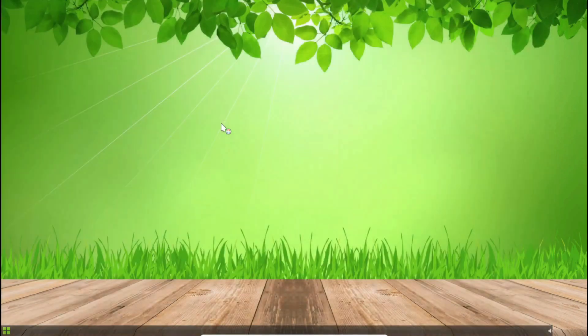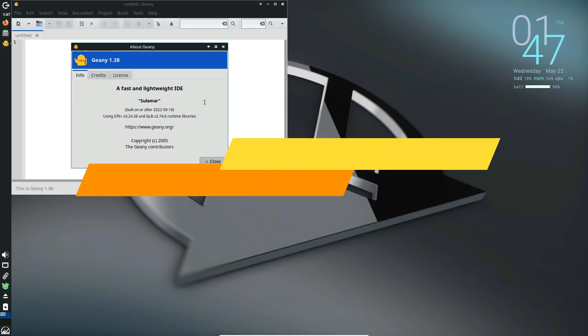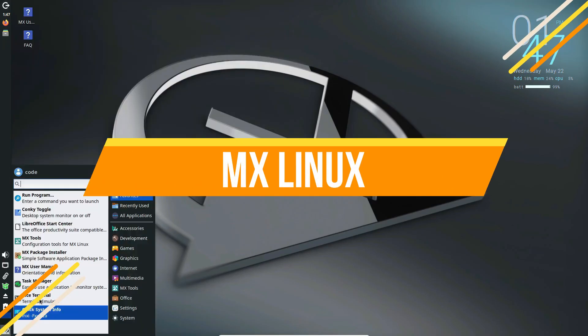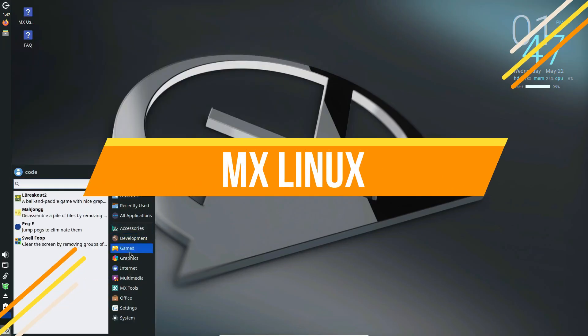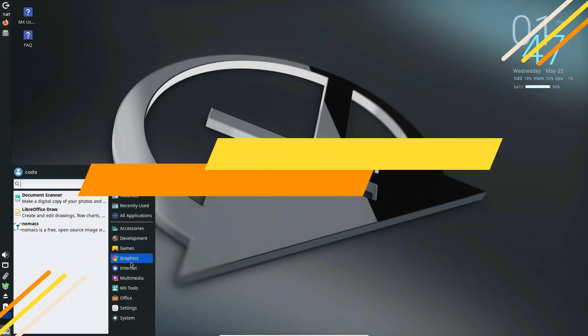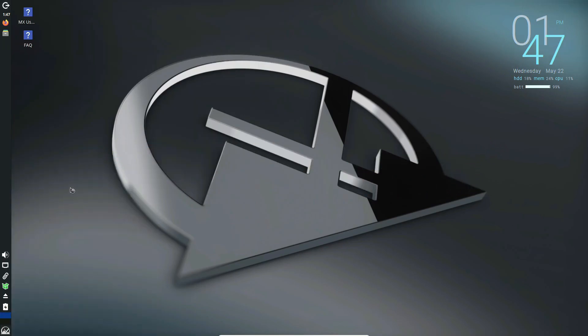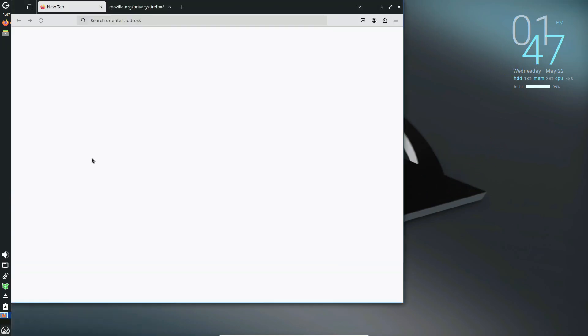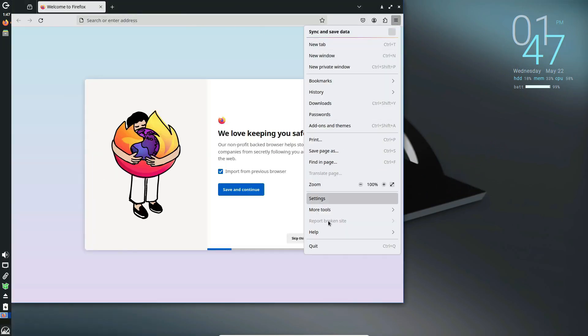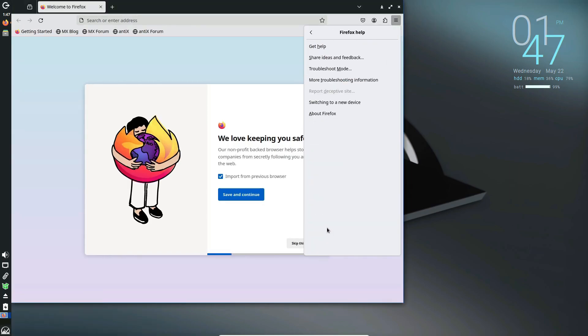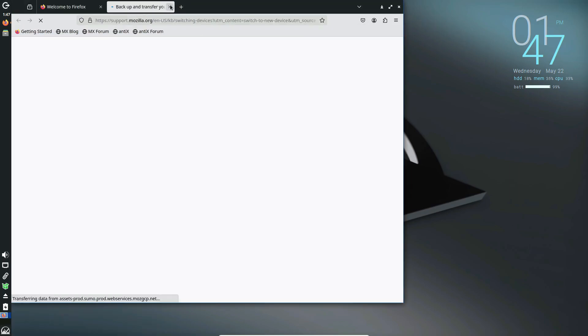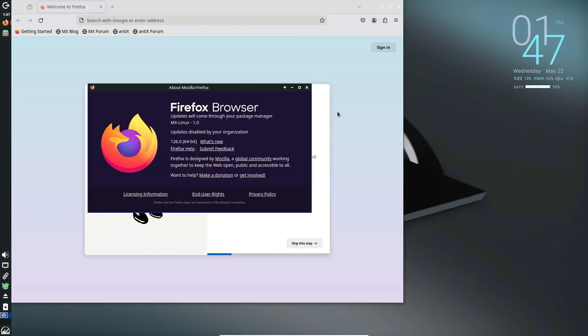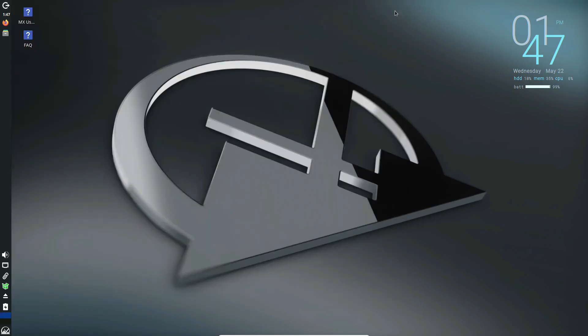MX Linux is another excellent option, especially if your hardware isn't completely vintage, but still old. It's lightweight, customizable, and based on Debian. You can choose from KDE, XFCE, or Fluxbox, which is their own desktop environment for older hardware. It's a versatile distro suitable for all types of users.